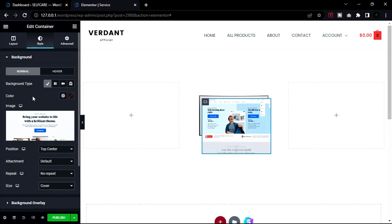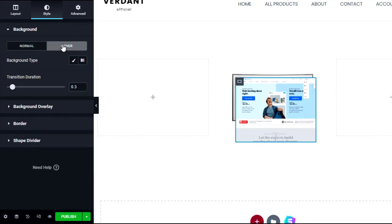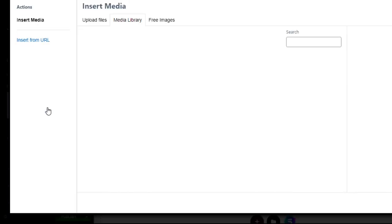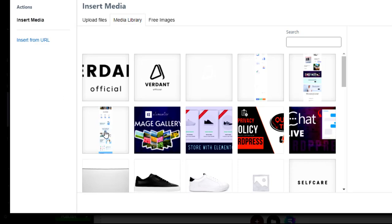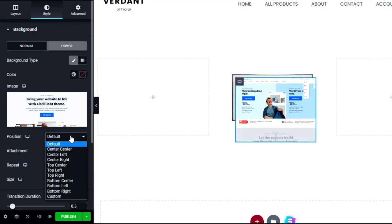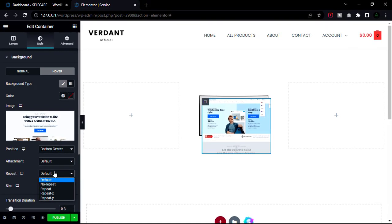Now change the hover setting — when our mouse cursor hovers over the screen, it will play the scroll effect. Click Background and add an image. Change the position to bottom center, size cover, no repeat. Then add a transition duration of 12.